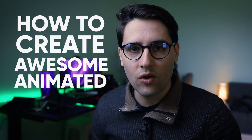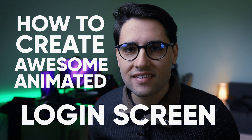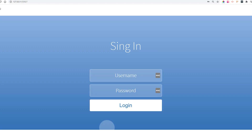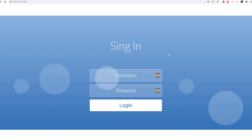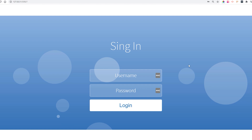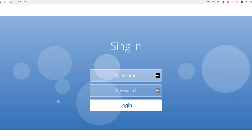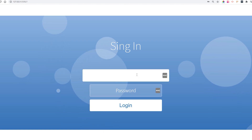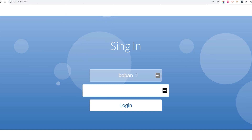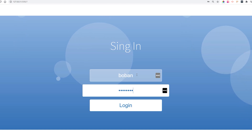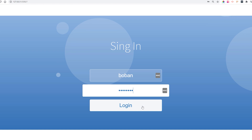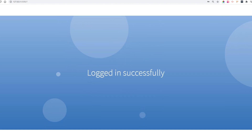In today's video I'm going to show you how to create an awesome animated login screen using only CSS. Let me show you the end product. We have a very simple but effective sign-in form. As you can see, we have background bubbles which give a nice animation and effects on our login form. If we type whatever we want — there's no form validation — and click the login button, we get a 'logged in successfully' message and our form fades out.